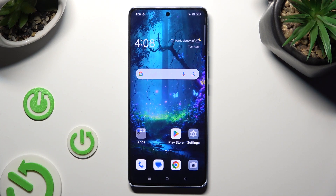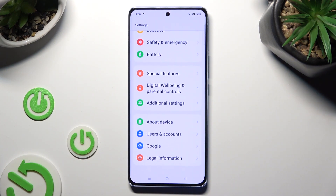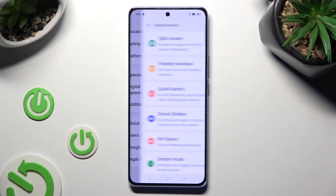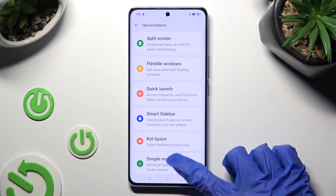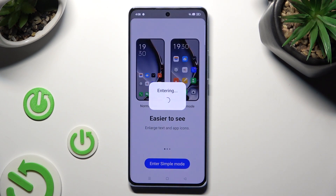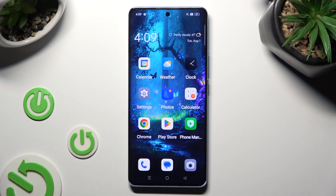You need to begin by going into the device settings and scrolling down to access special features. Then tap on simple mode located at the bottom and choose enter simple mode in order to activate it. As you can see, after a couple of seconds, easy mode is on.